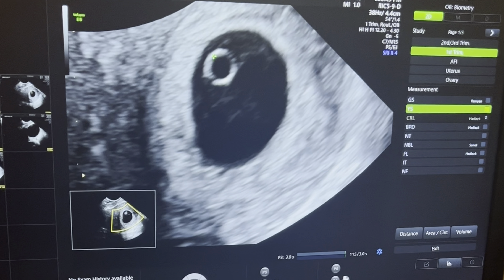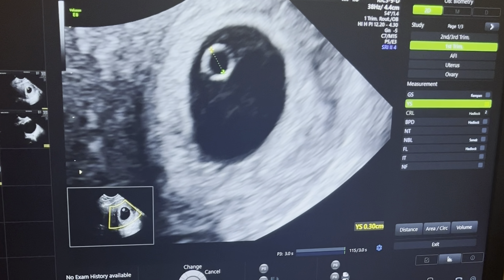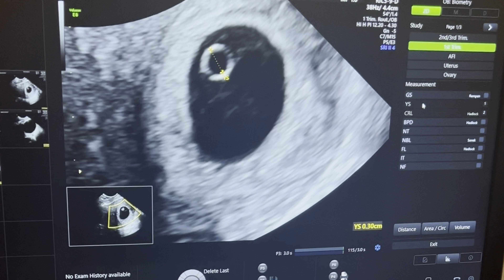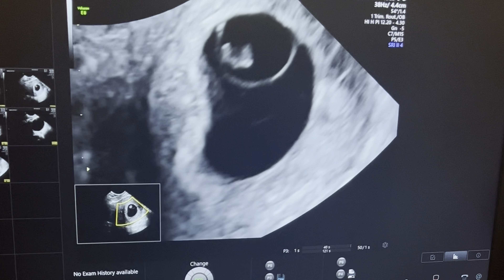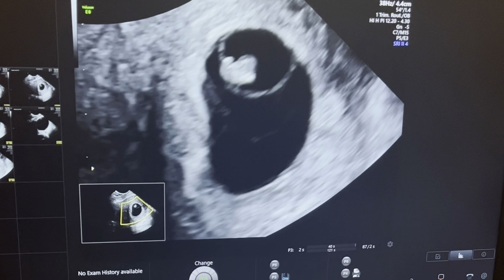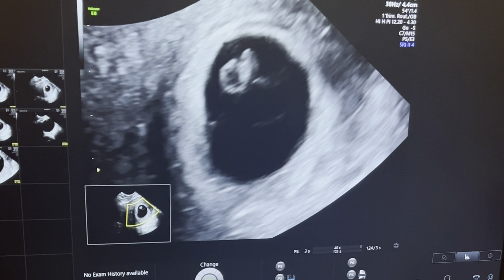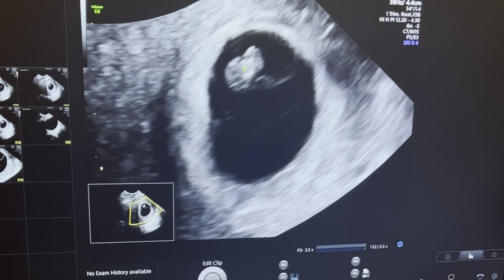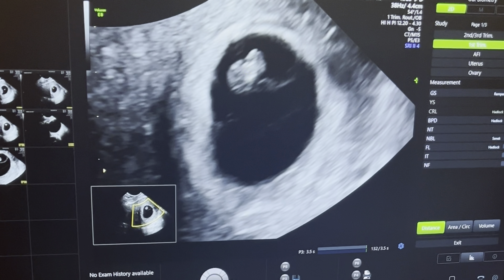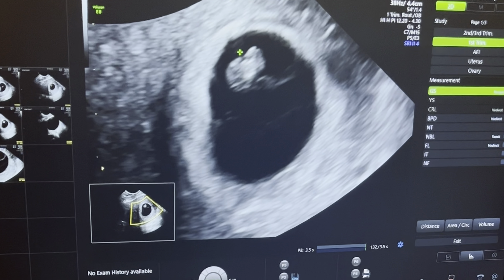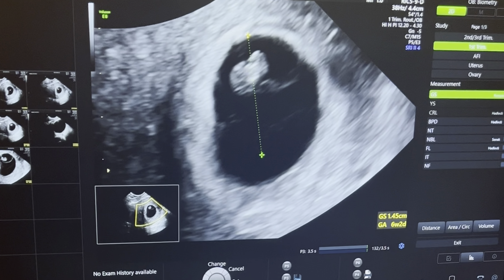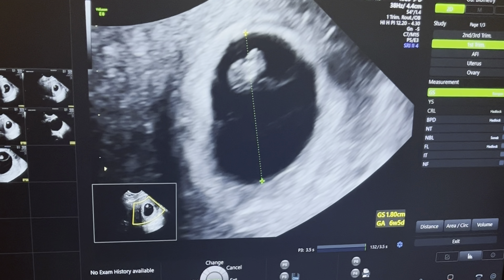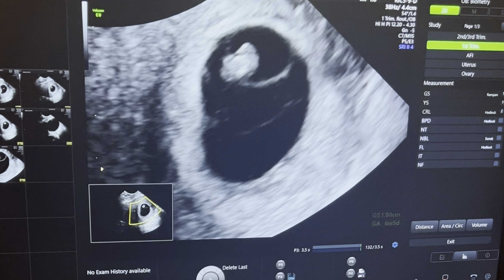To measure the yolk sac, bring the yolk sac to the center of the screen and measure it inner to inner. The yolk sac is about four millimeters. Then measure the gestational sac diameter, which is again corresponding to around six weeks and five days.